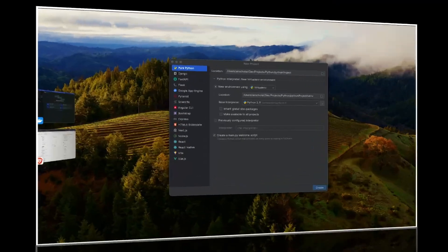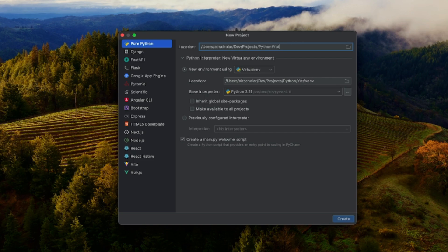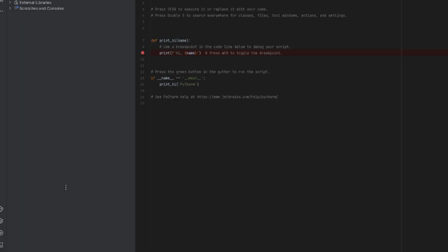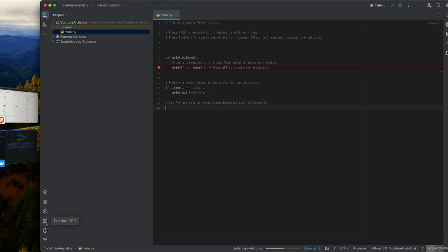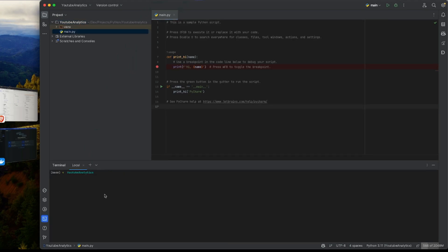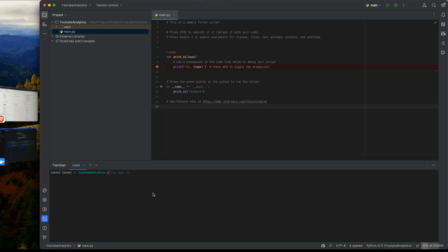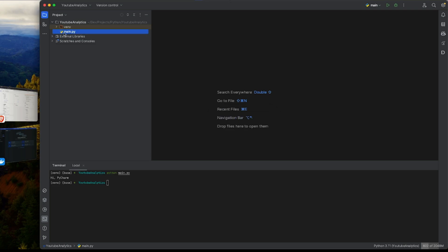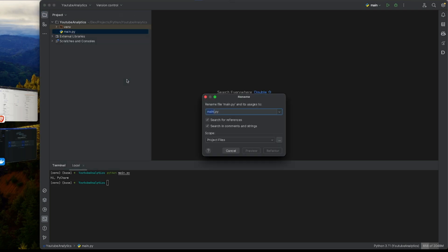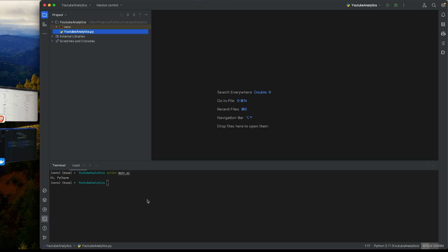I'll start by creating a new project called YouTube Analytics. As usual, we need to ensure the environment is properly set up. I'll deactivate and then run 'source venv/bin/activate'. Checking with 'which python' confirms it's in the right directory. I'll rename the default main.py to youtube_analytics.py.